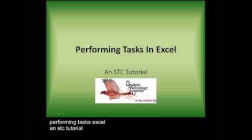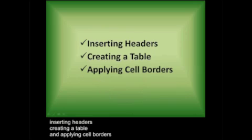Performing tasks in Excel, an STC tutorial. Inserting headers, creating a table, and applying cell borders.